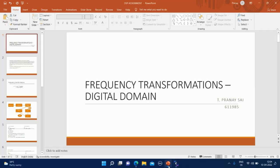Hello, I am Pranayv from ECE. Today our topic is Frequency Transformations in Digital Domain.